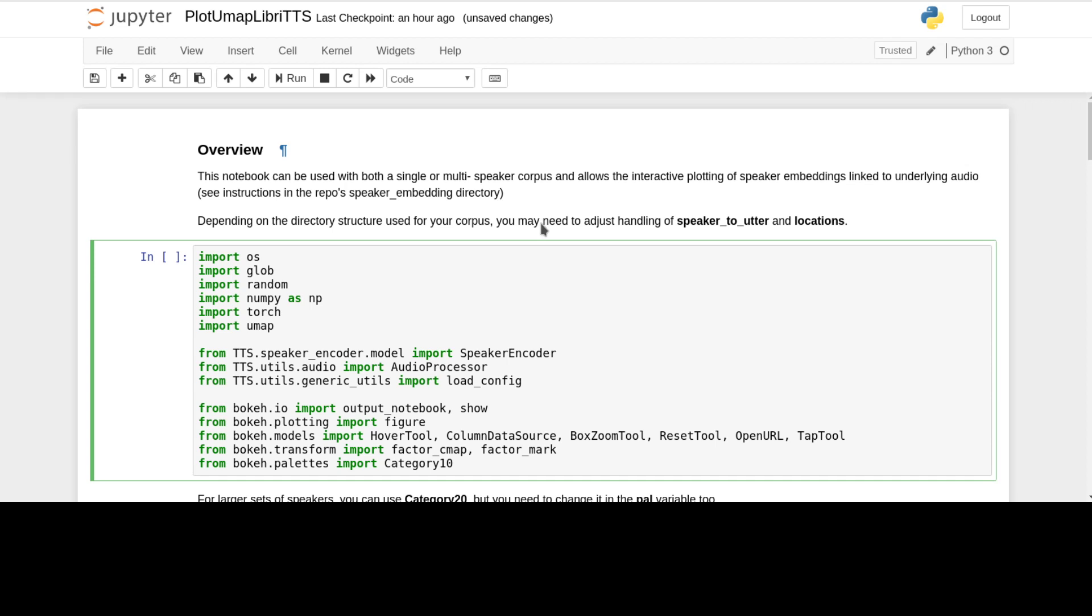It adds in the bokeh charting and the interactive plotting of the audio. You can use it for a single corpus. If you want to explore the corpus and find out if you've got some bad quality data or distinctly different characteristics of the recordings, you can do that. That's been quite effective for me.